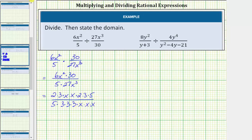Now we'll identify all the common factors between the numerator and denominator. They share a common factor of 3, two common factors of x, another common factor of 3, and a common factor of 5. We know any non-zero value divided by itself is equal to 1, and therefore all these common factors simplify to 1.